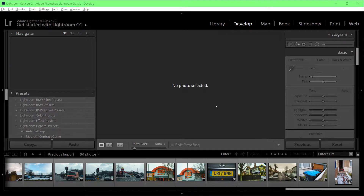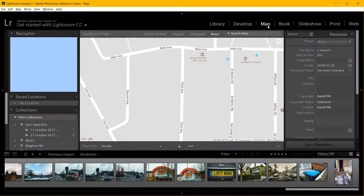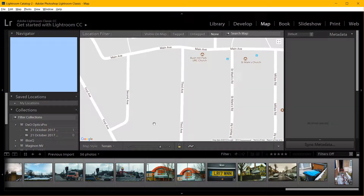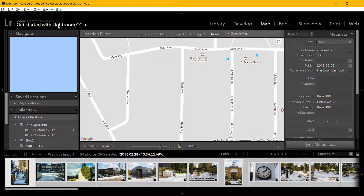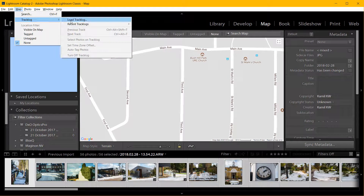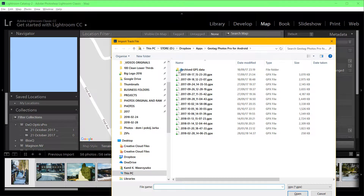There are three steps to add GPS tags to photos in Lightroom. Go to Map, then make sure you highlight all the photos you want to be tagged. I'm going to highlight all of them with Ctrl+A. Then go to Map > Track Log > Load Track Log and find your file.